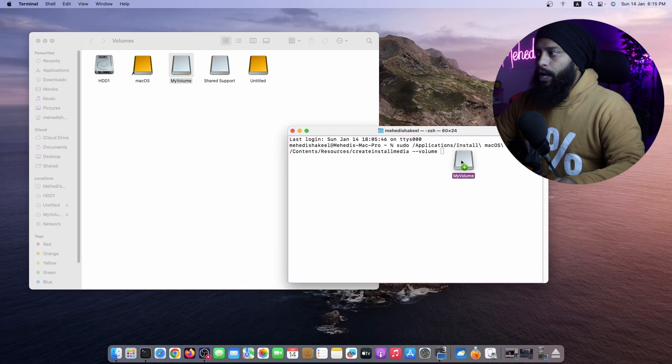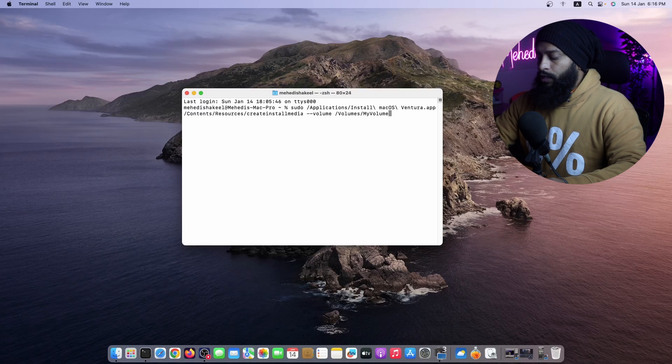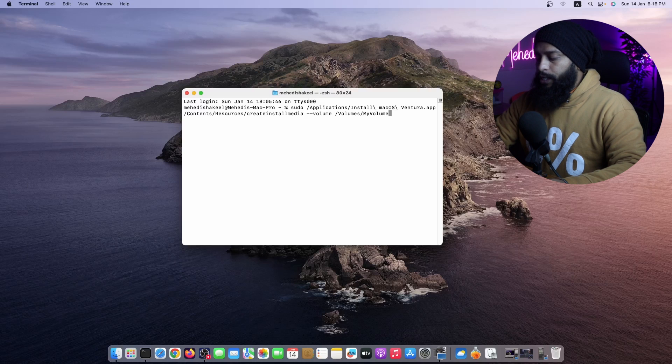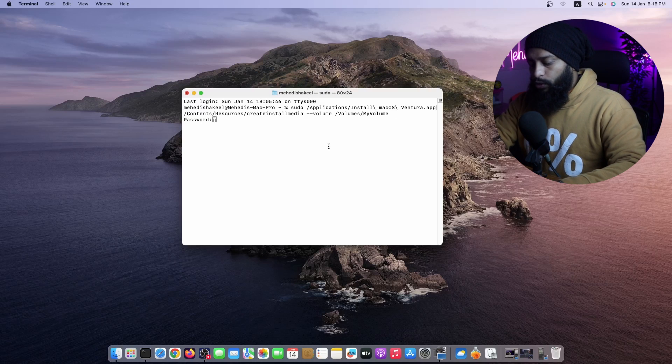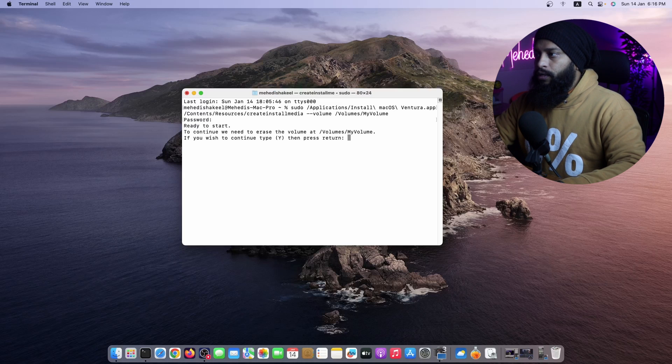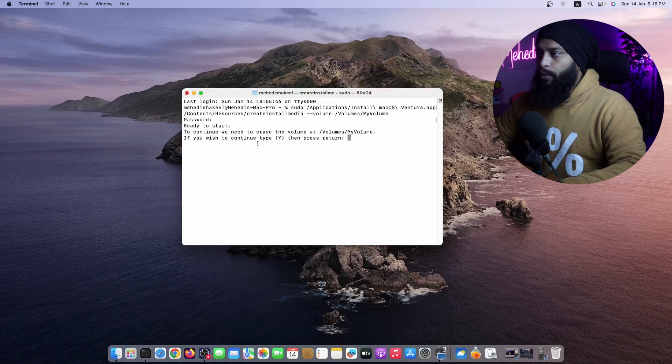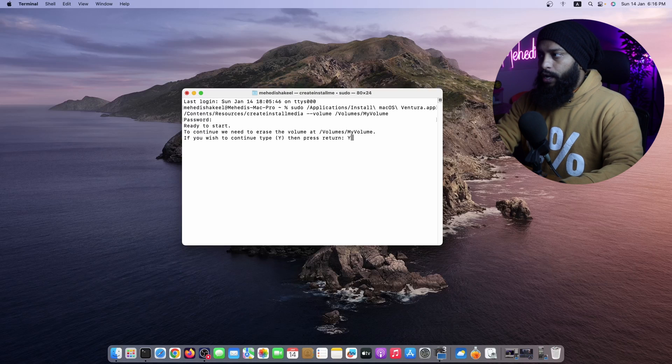Now you can close this window, then just normally press Enter. Then type your macOS password, then press Enter. Then if you get this type of prompt, if you want to continue, press Y, then press Enter.